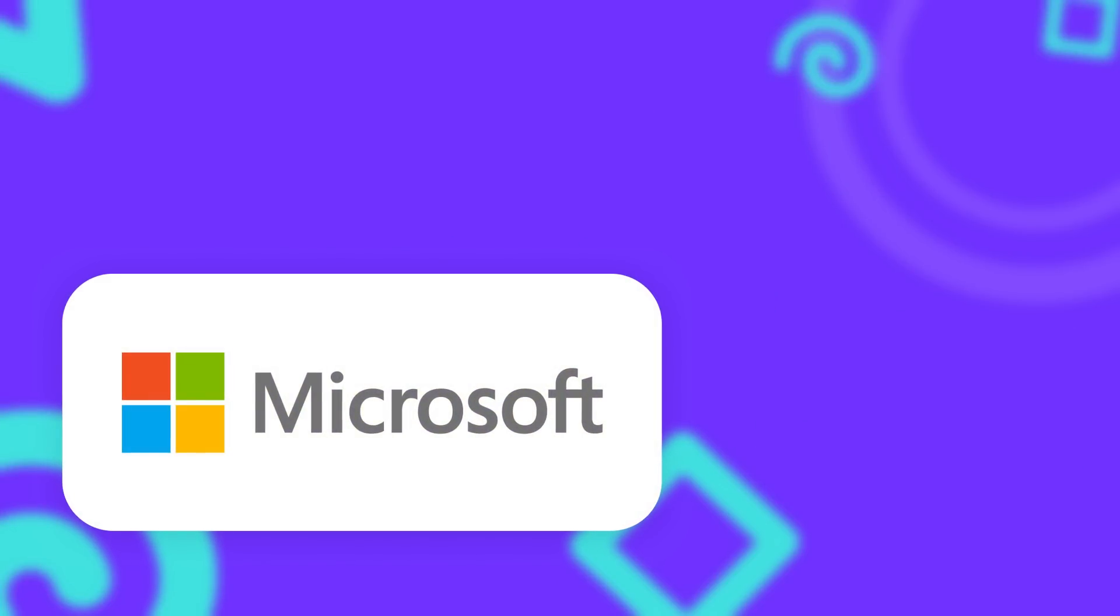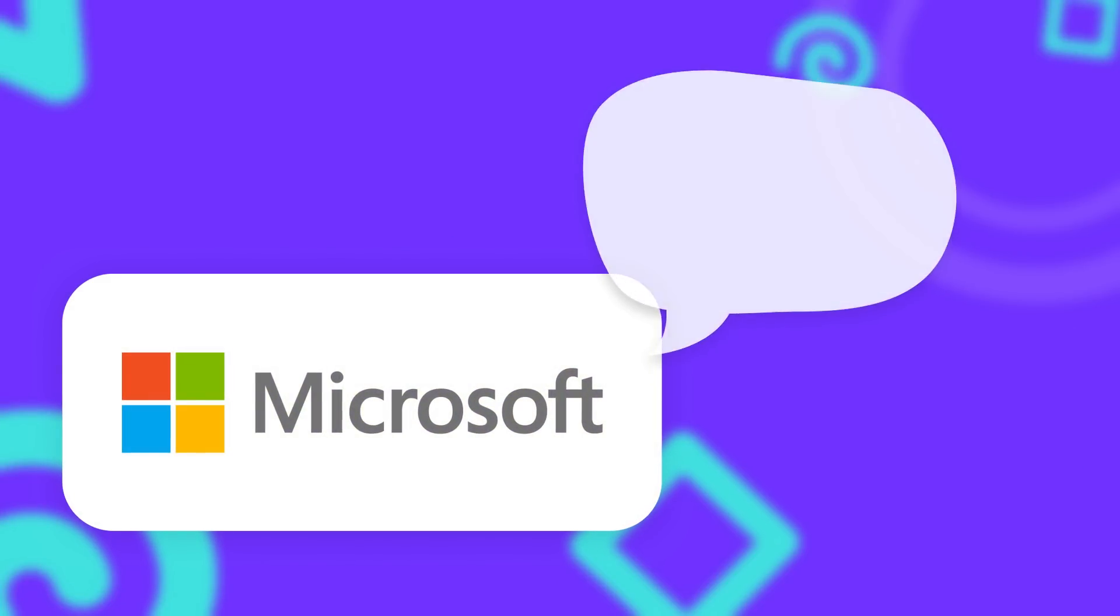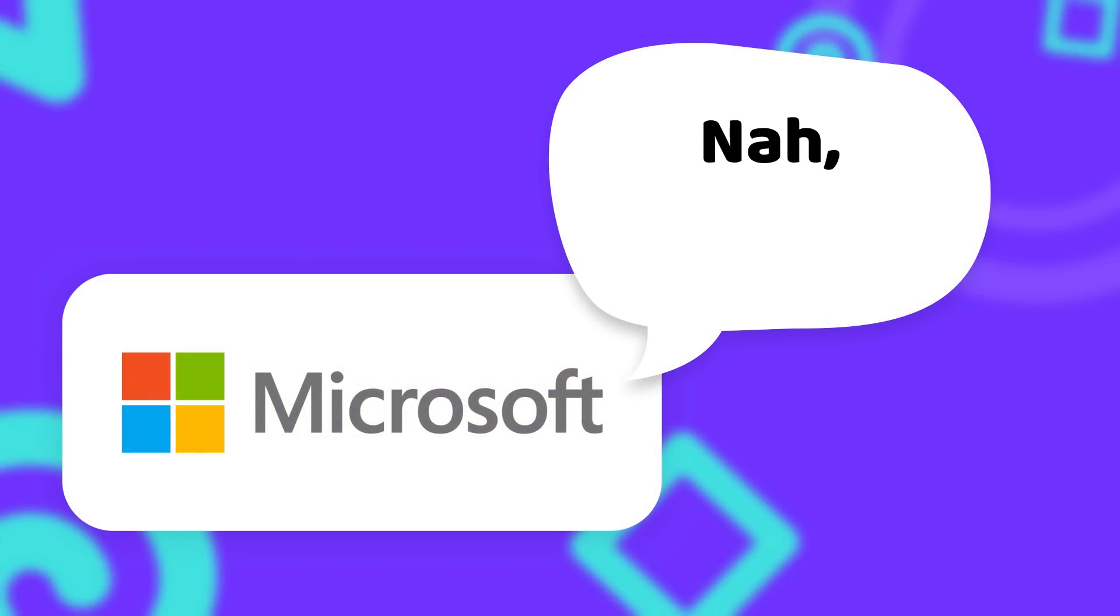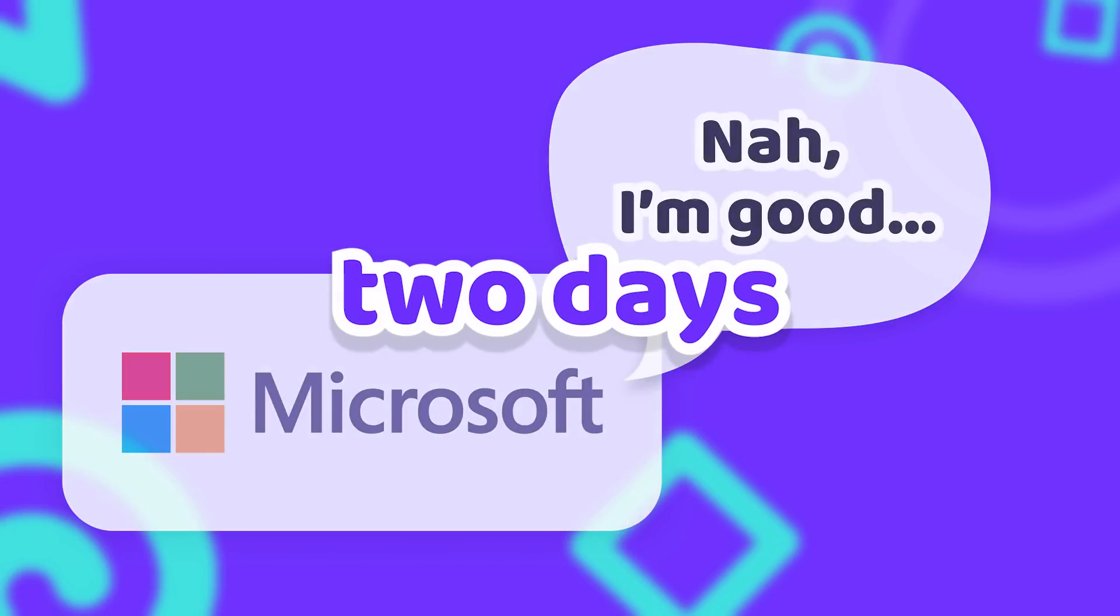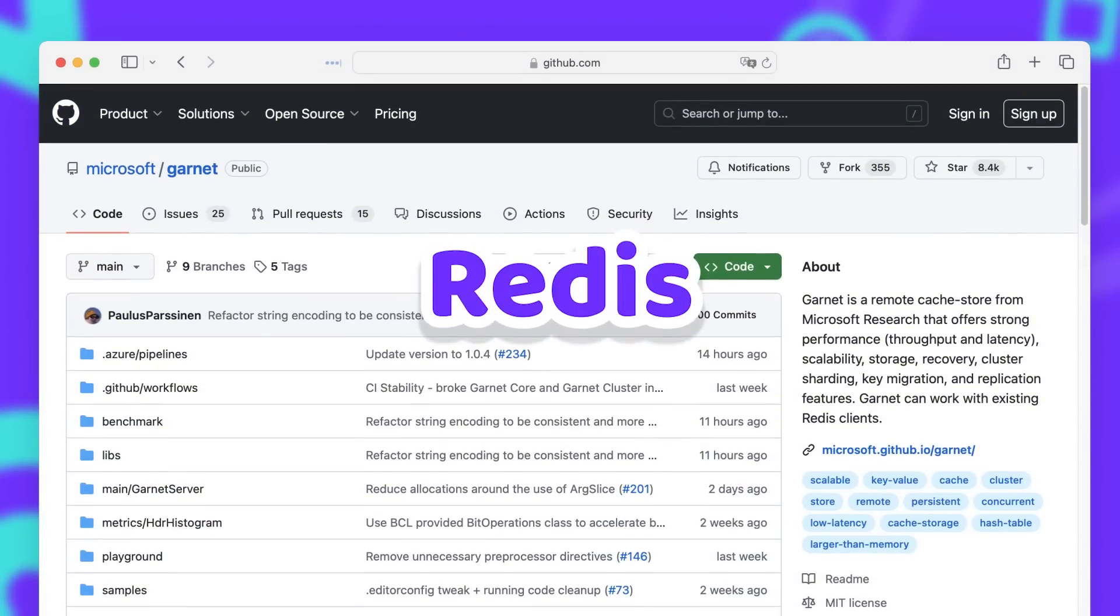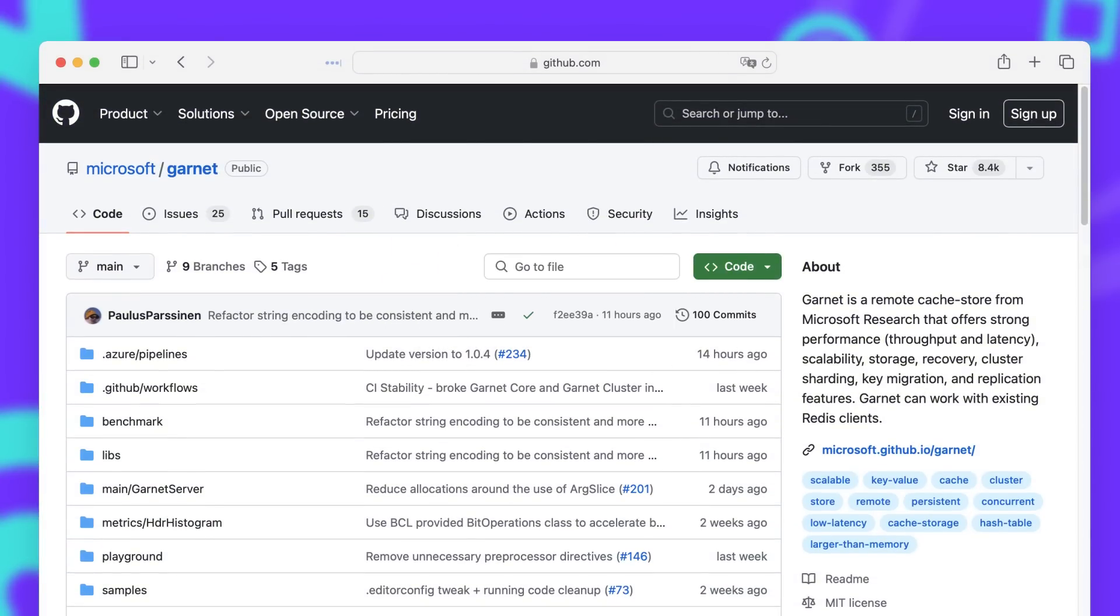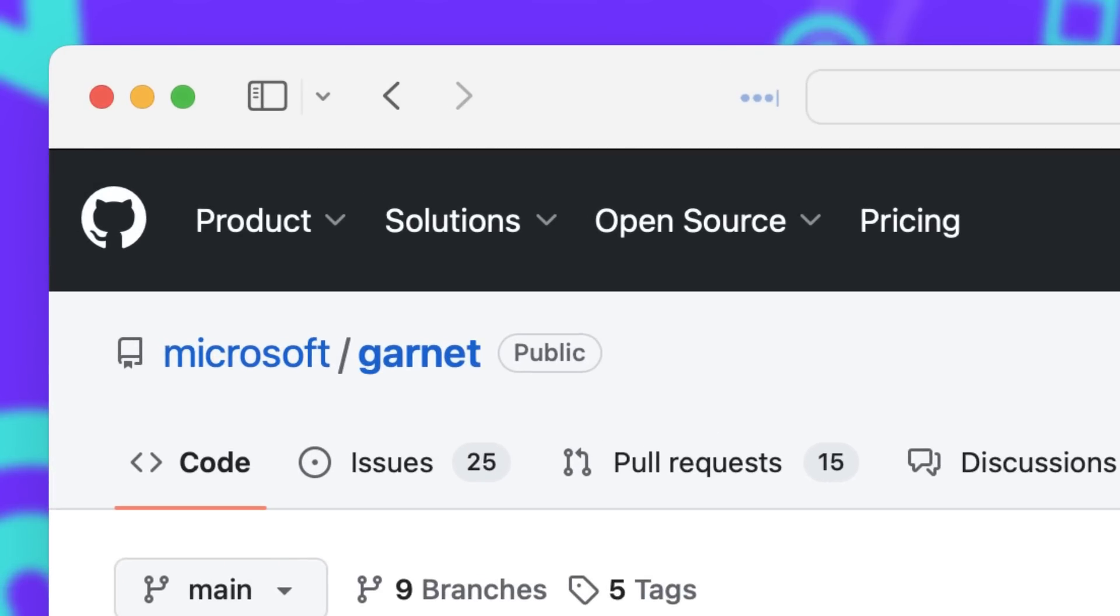Microsoft is not backing Valkey and there's a good reason why. We don't really know if Microsoft just got extremely lucky or if they knew something beforehand, but only two days before the Redis license change Microsoft announced their own open source Redis alternative called Garnet.